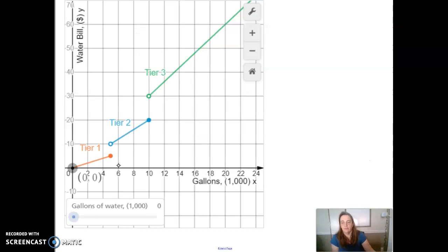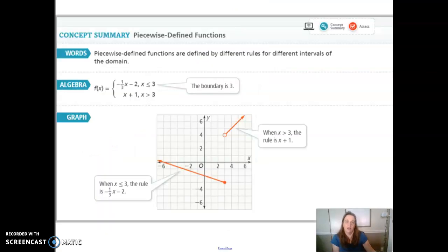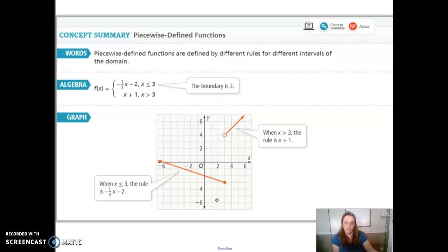Here is another real-world example: this is how we bill water. The example will be posted for review. As a concept summary: a piecewise function is a function defined differently over different intervals of the domain. Always look for the break point where the domain changes, and be very careful with open and closed inclusive circles.